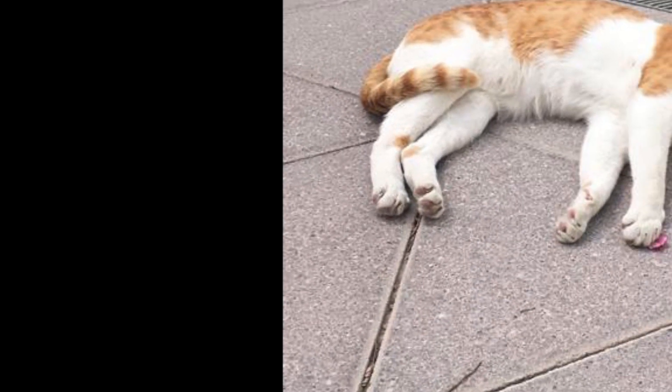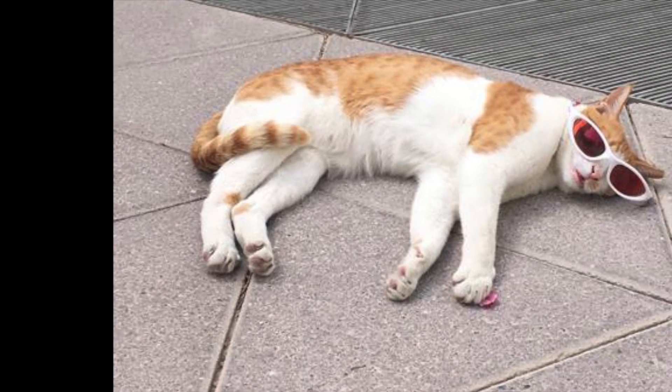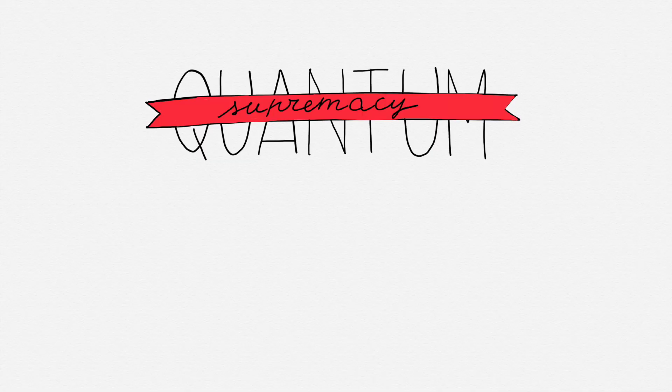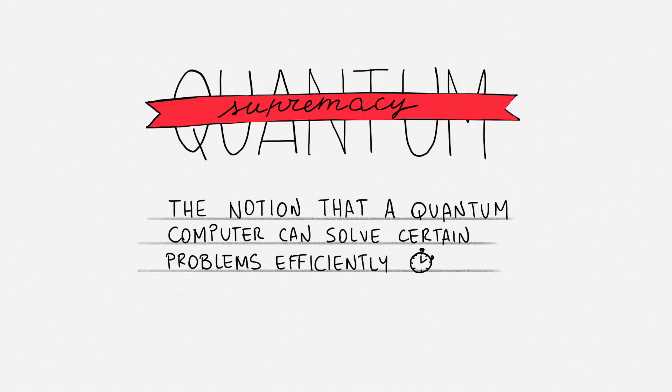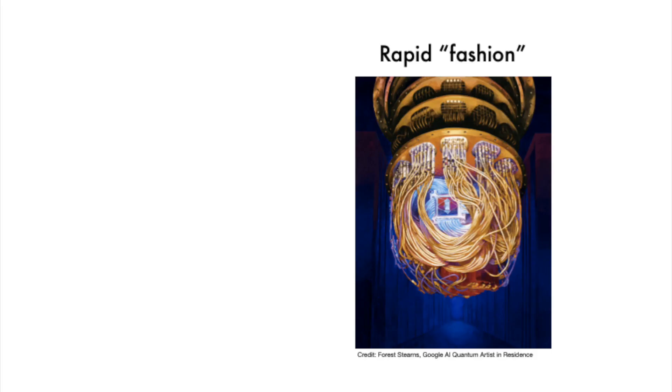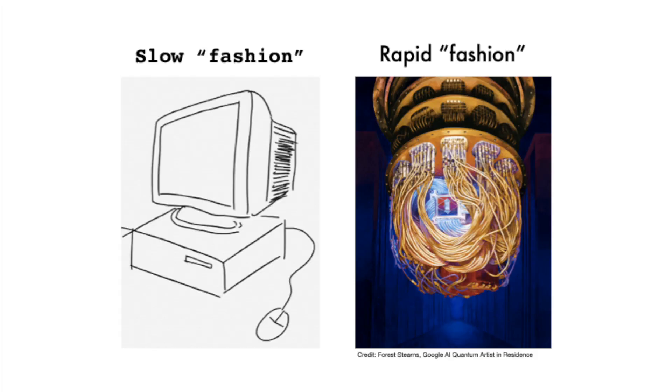Alright, you've reached YouTube's average retention time, but please don't leave us now! This is where the big idea of quantum supremacy comes from: the notion that a quantum computer can solve certain problems efficiently, in rapid fashion, where a classical computer can only solve it inefficiently, in an unfeasible amount of time.